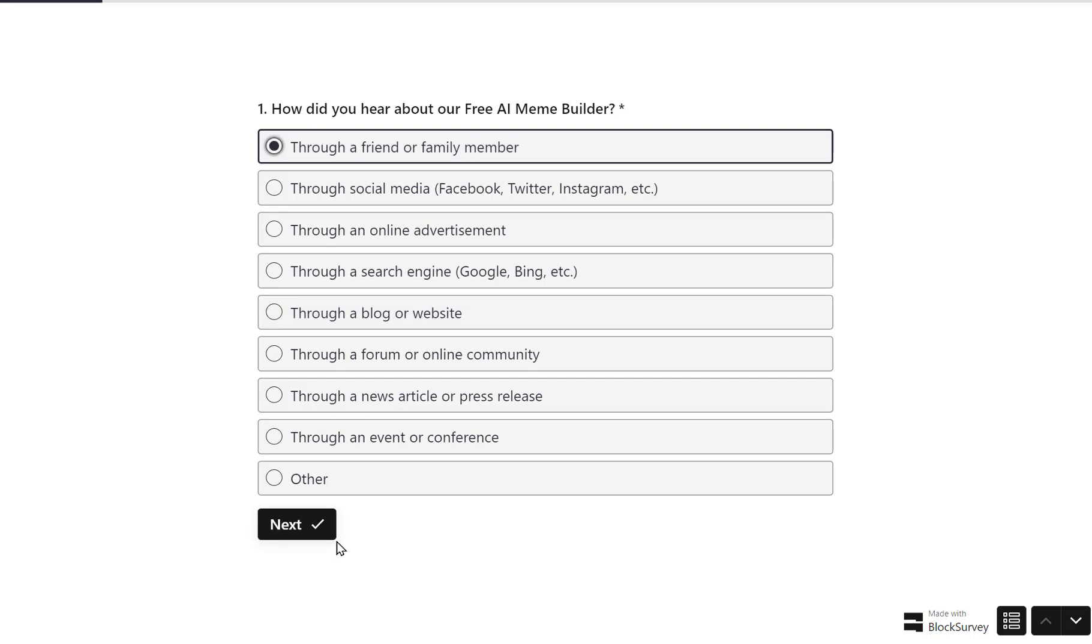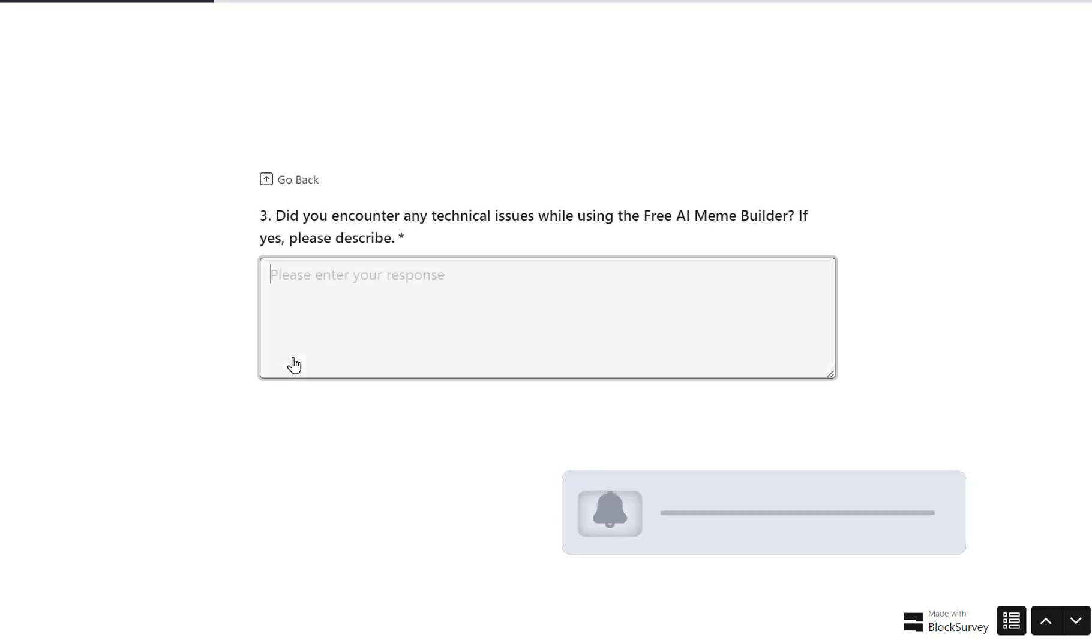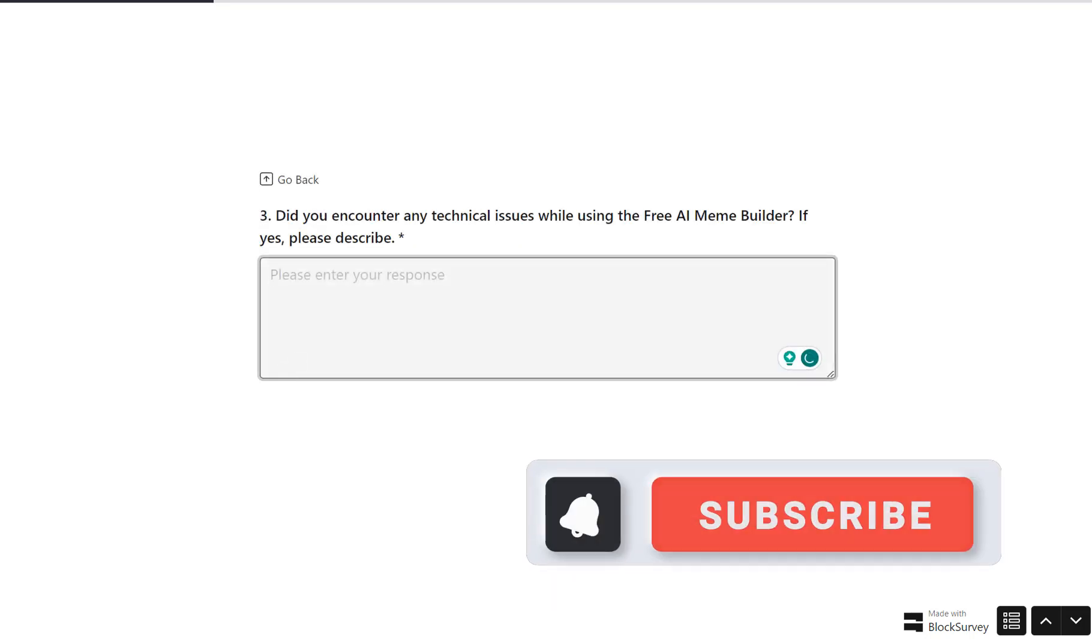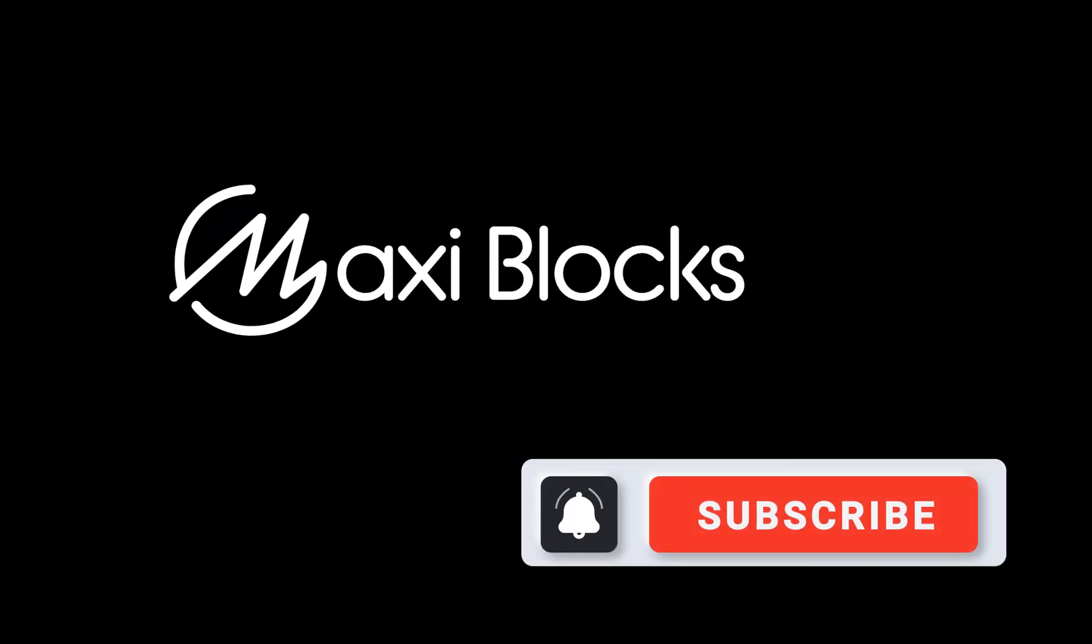And there you have it folks, 18 free AI tools that will make your life easier in so many ways. Don't forget to like, share, and subscribe for more awesome content. Catch you in the next one.